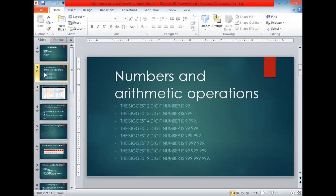The biggest six-digit number is 999,999. The biggest seven-digit number is 9,999,999. The biggest eight-digit number is 99,999,999. And the biggest nine-digit number is 999,999,999.